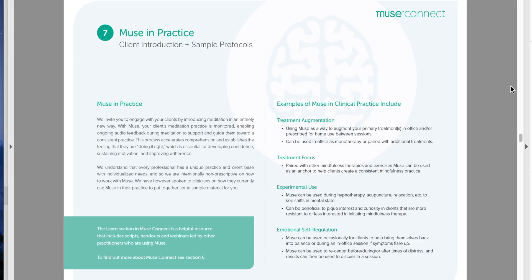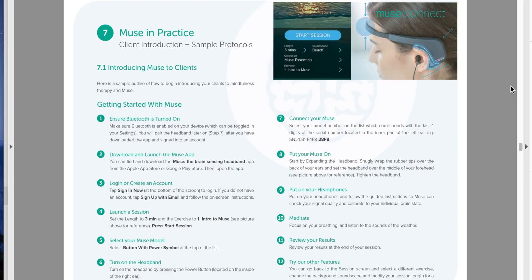The next page talks about introducing Muse to the client, and I can't stress how important this step is. One of the biggest barriers to a regular meditative practice is just taking the time to sit down and meditate. If there's an additional technology barrier on top of that, they're just not going to do it. You really need to take the time in the office to show them how to put on the headset, make sure their smartphone can connect via Bluetooth, download the app in the clinic, help them log in and create an account, and show them how to launch a session.